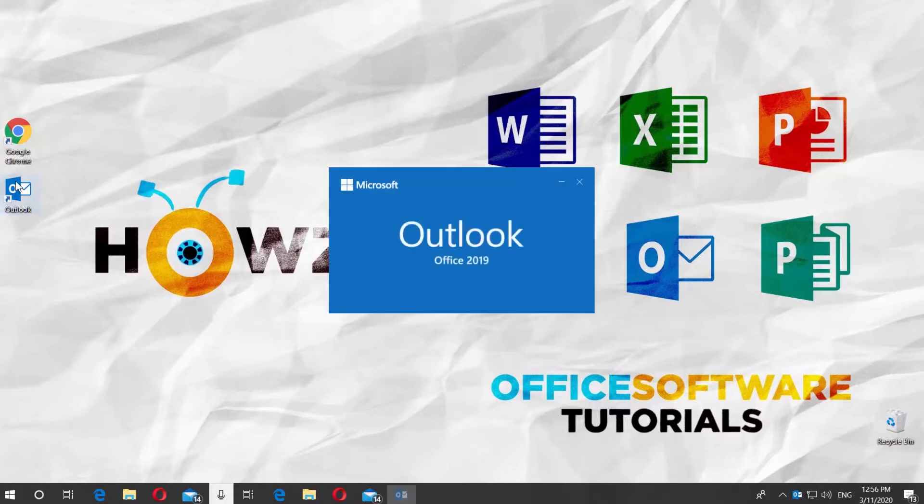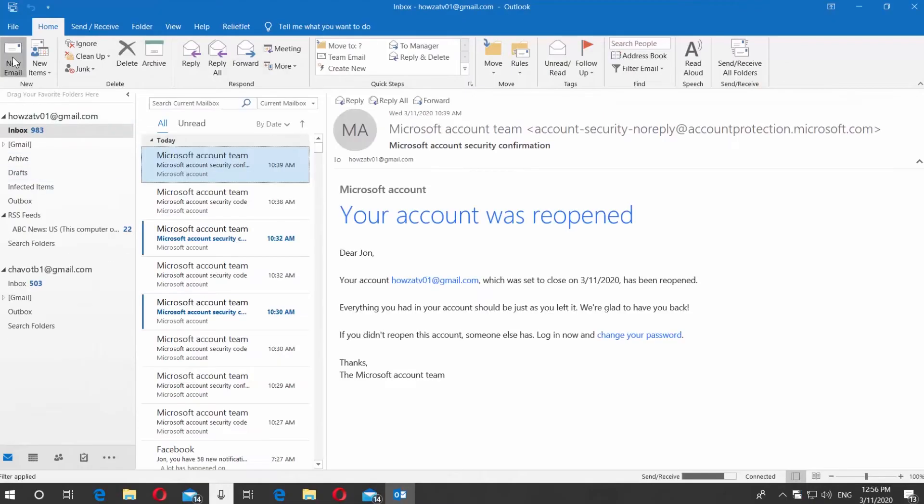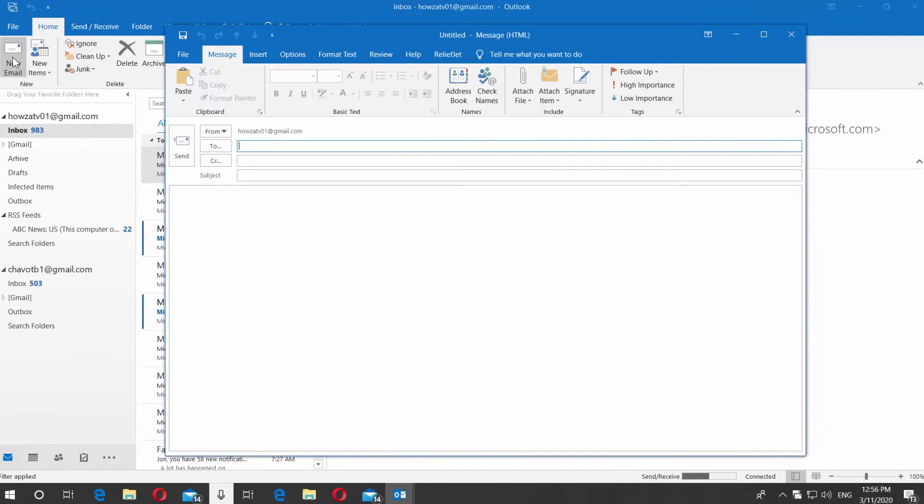Open Outlook app. Click on Create new email at the top left corner. The new message window will open.